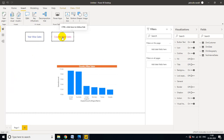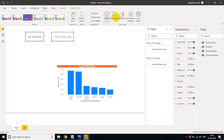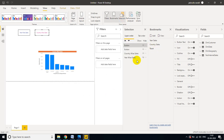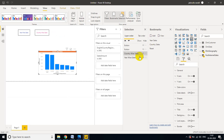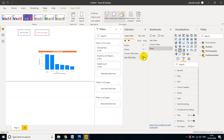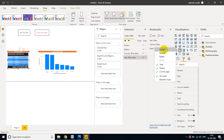I want one more requirement — a Reset button. If I click Reset, I want to see all visuals on the page. For that, go to View and create one more bookmark called 'Reset'. Go to the Selection pane and turn on both visuals. Then right-click the Reset bookmark and Update it.